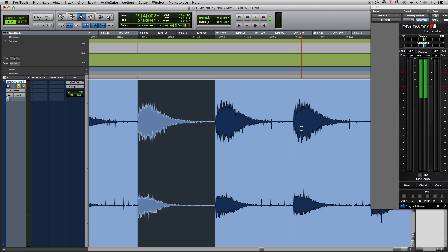Now, this happens a lot. A lot of people will comp together the best parts of a vocal, smack them together, and they're like, done. All right, here you go. But then,